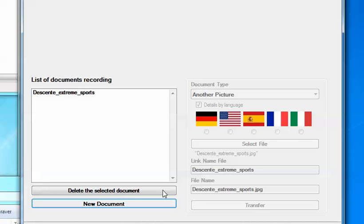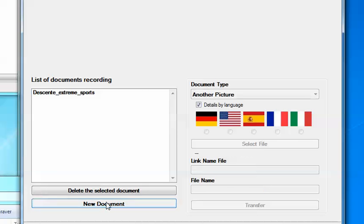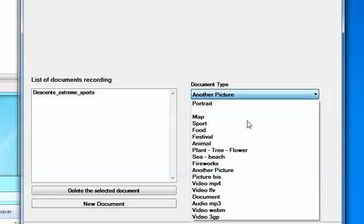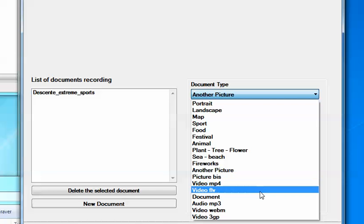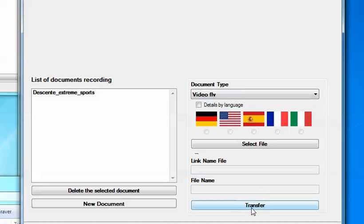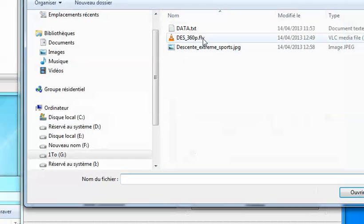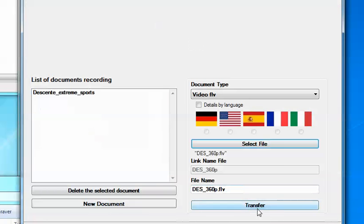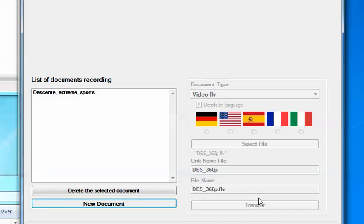Ok. We transfer an image. That's done. New document. A video. Flv in 360p. Select file. That's done. Transfer.